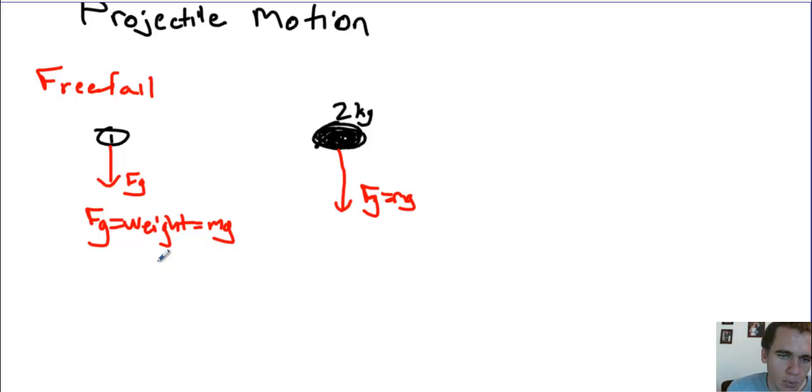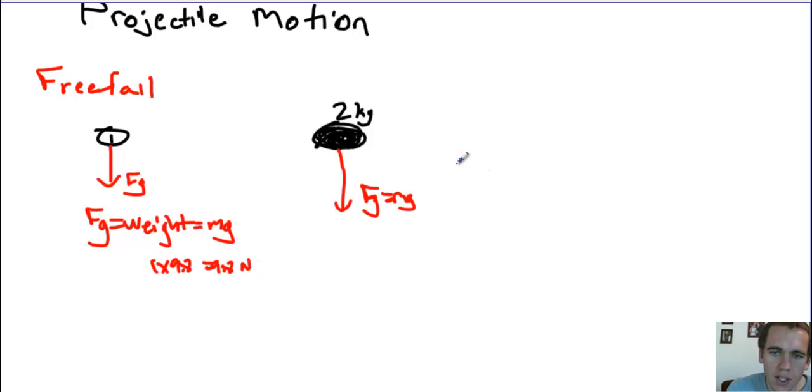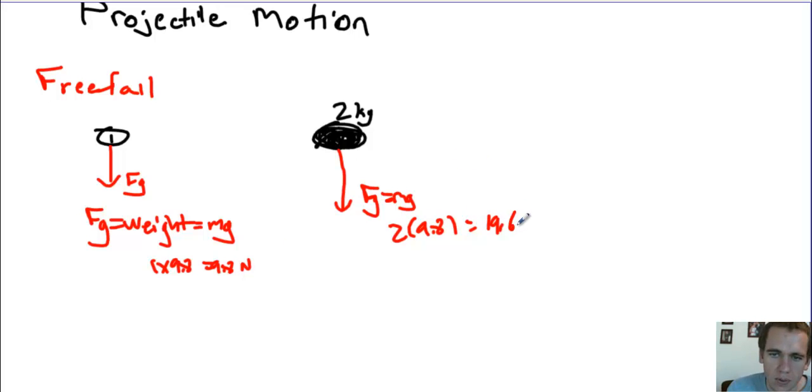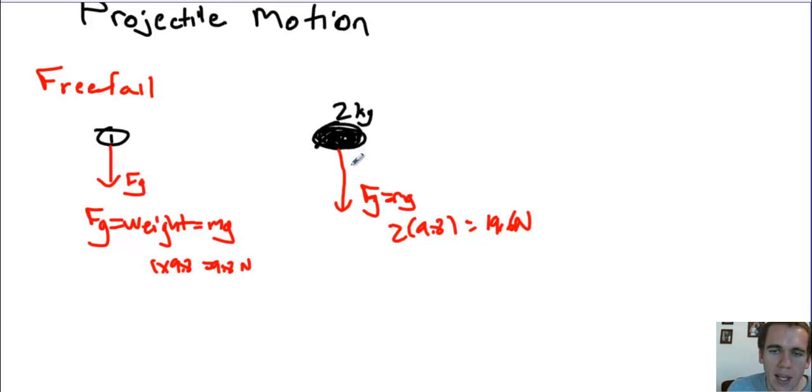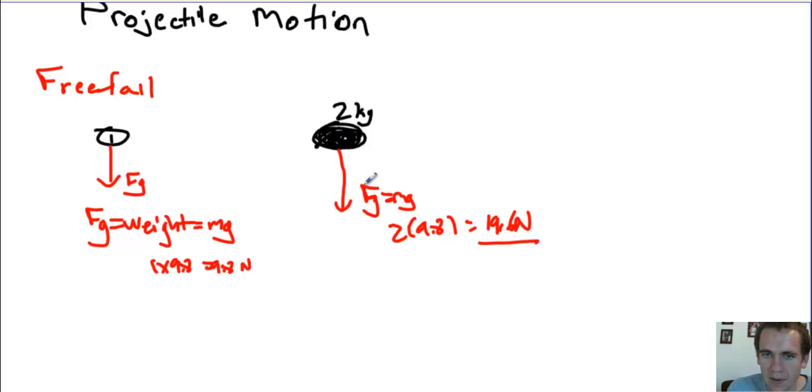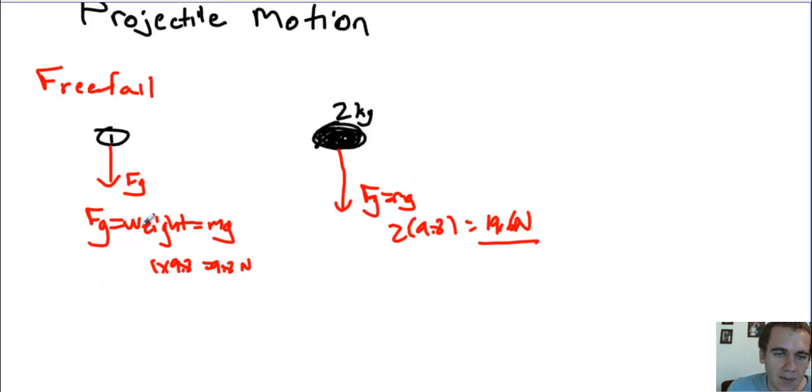So over here, 1 times 9.8 gets me a force of 9.8 Newtons. Over here, 2 times 9.8 gets me a force of 19.6 Newtons. So this object over here, it's more massive, therefore it's heavier, it has more weight, and gravity pulls on it harder. So gravity pulls on more massive objects with a greater force and less massive objects with less force.